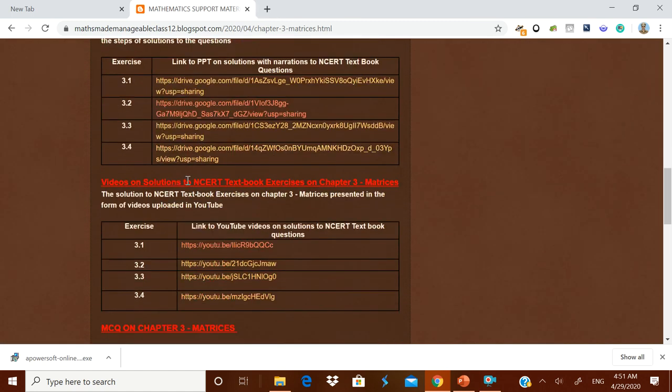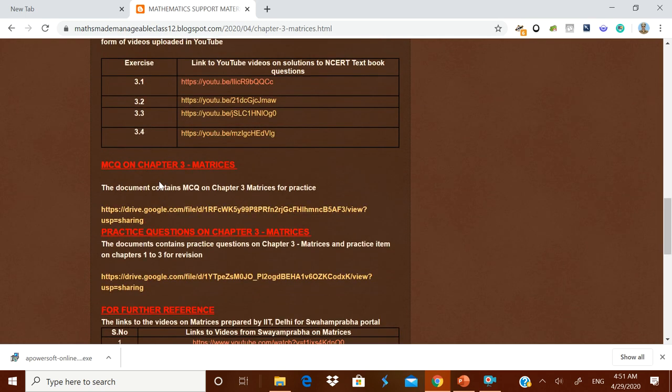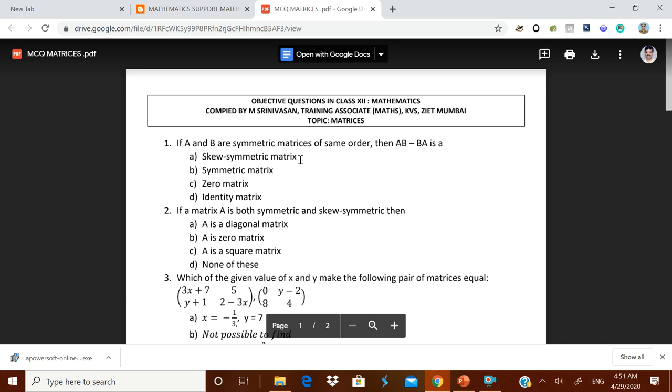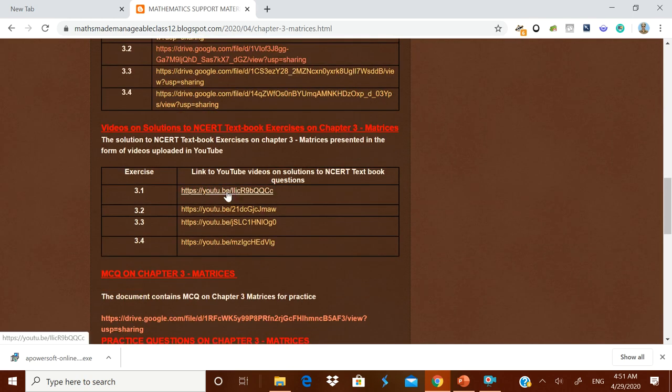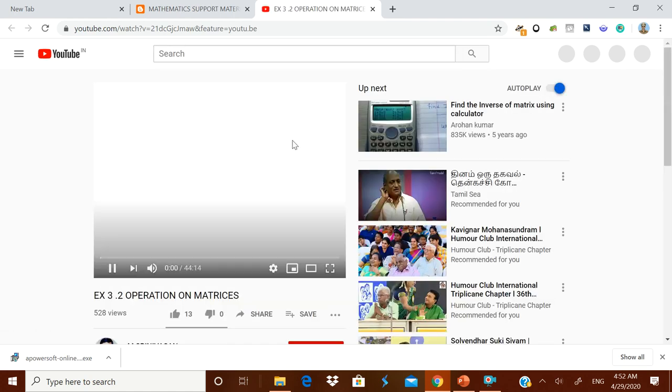After that, there are videos on solutions to the MCQ on Chapter 3. Above that, you have videos on solutions to the NCERT textbook — these are YouTube videos. If you click a link, the video from the YouTube channel opens and can also be downloaded.